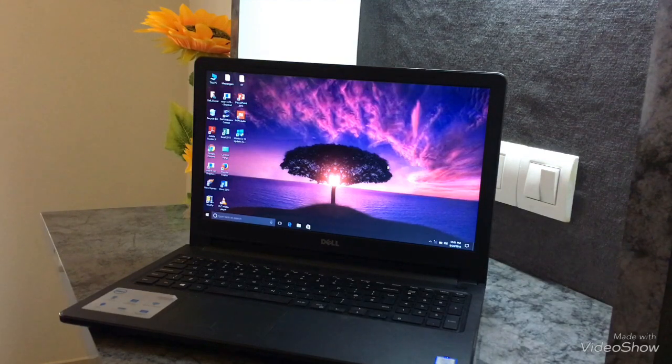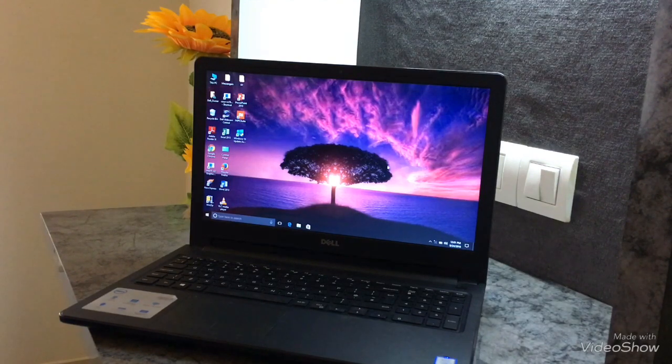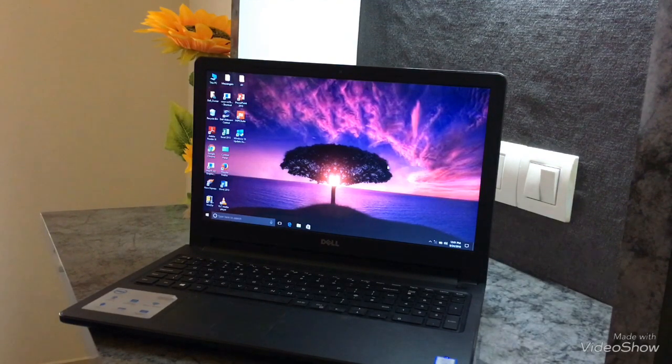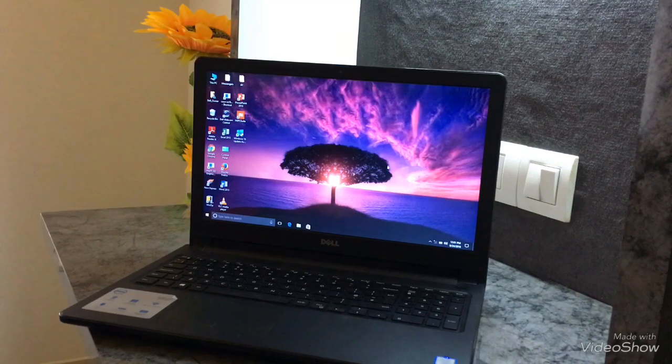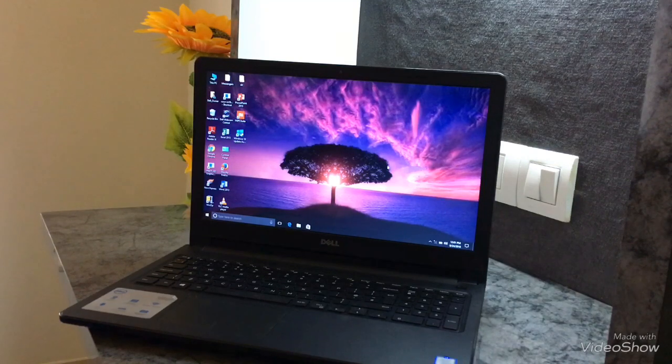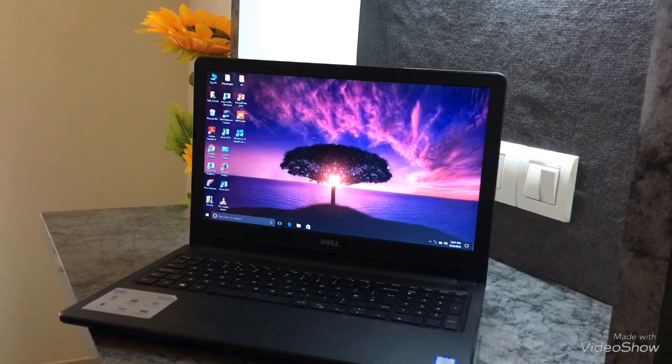Dell has released many laptops of 3000 series. This is one of them. It has a 15.6 inch HD true life display with HD webcam on front.